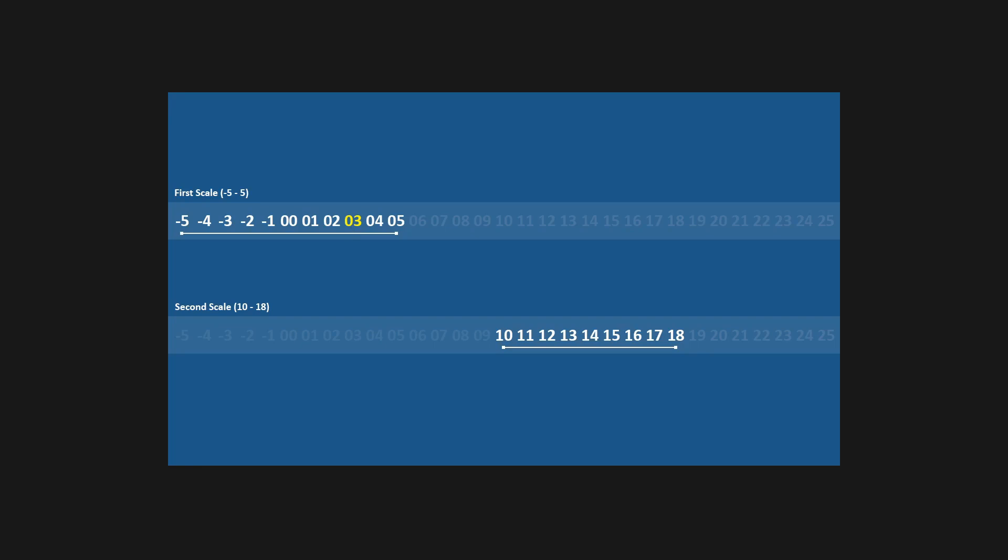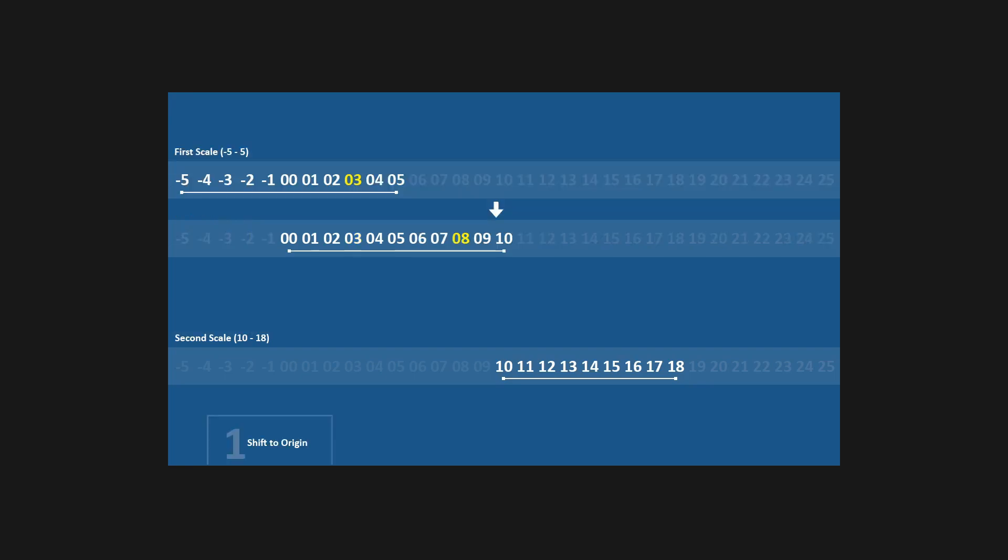There are four important steps to this conversion. First, we need to offset our chosen value and move it so that our first scale starts at the origin. This will give us a fixed point of reference during the conversion at which both our scales will start.